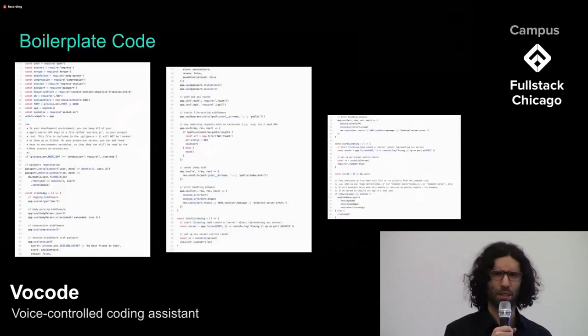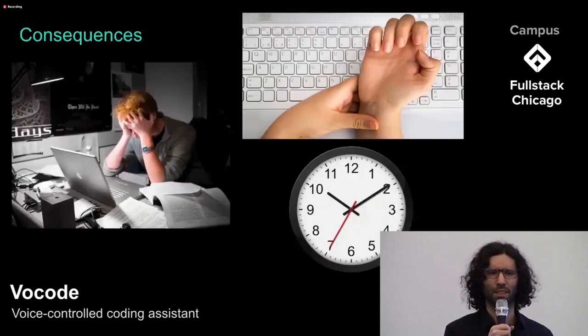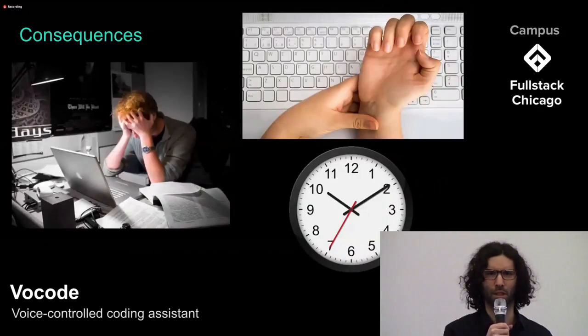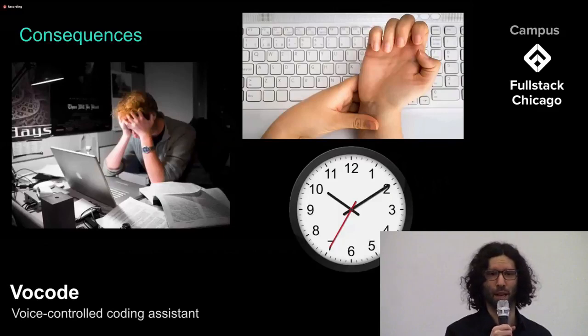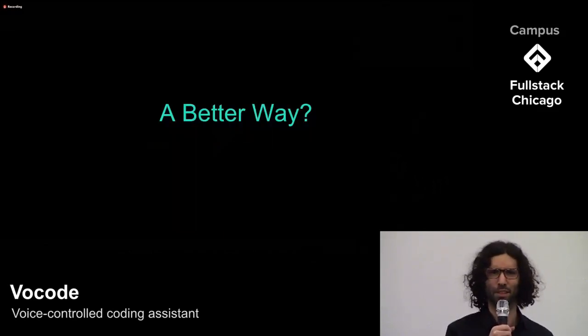That process gets old really fast. We realized this problem not only affects programmers, it affects anyone who writes with their computer regularly. There had to be a better way, so we asked, what if we could use our voices to help the process?